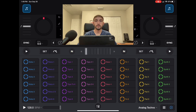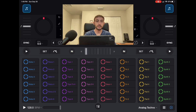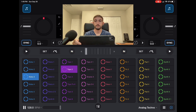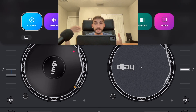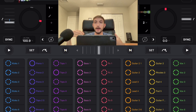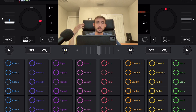Looper in DJ Pro. I'm DJ Spiegelspin and I'm going to show you how. So now we're going to go to two deck mode. I know there's a dedicated looper screen but we're not going to use that, and I'm going to show you why.